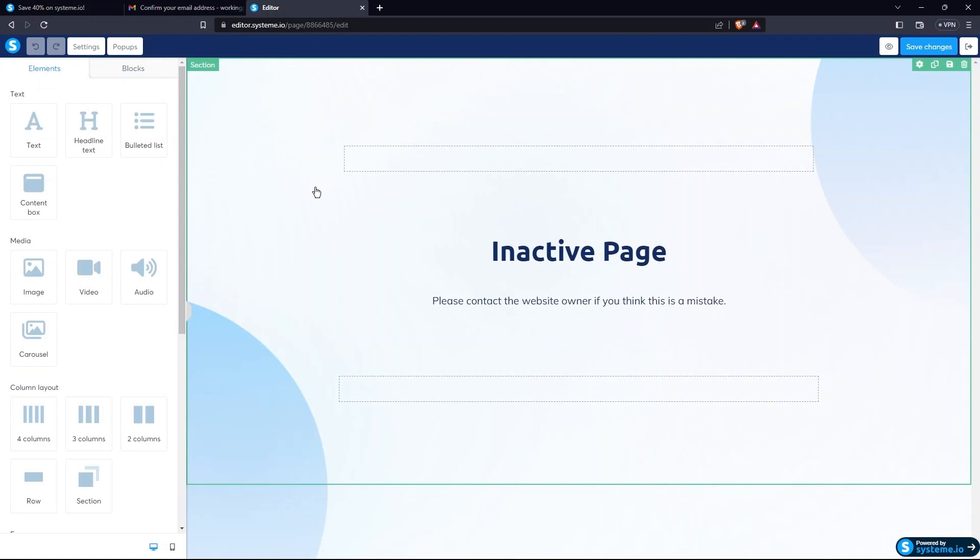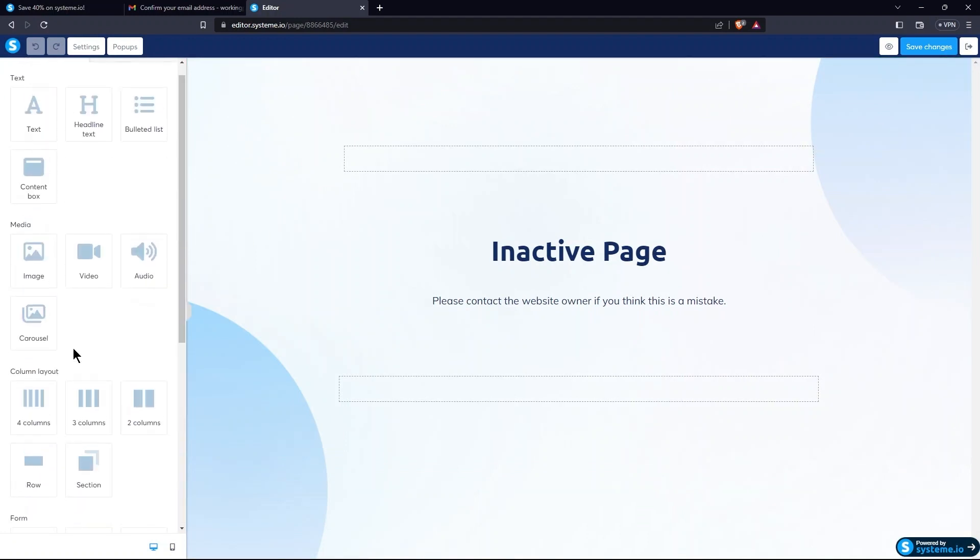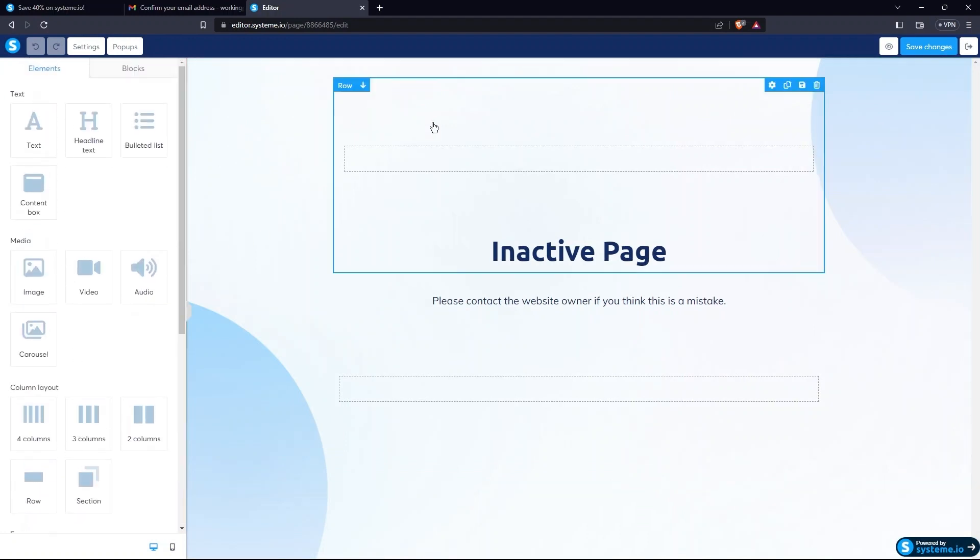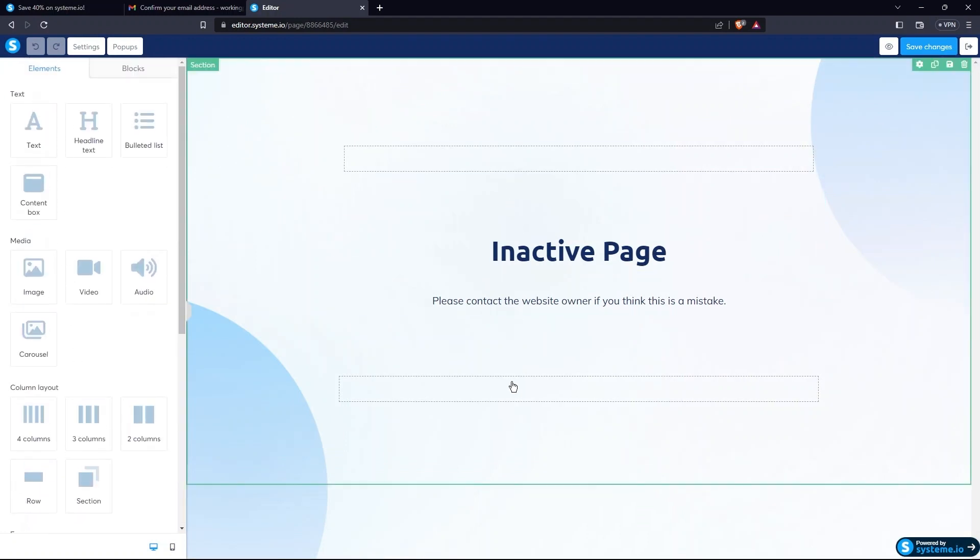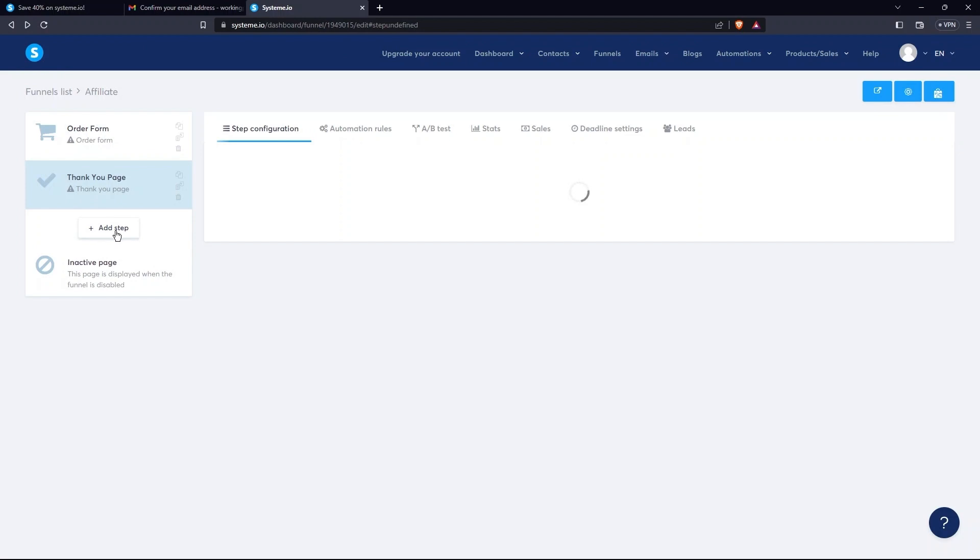On the left side, there are options for Elements, Font, Form, Margins, Padding, etc. In order to create a Thank You page, tap on the Add Step button. After this, go to the Emails tab.